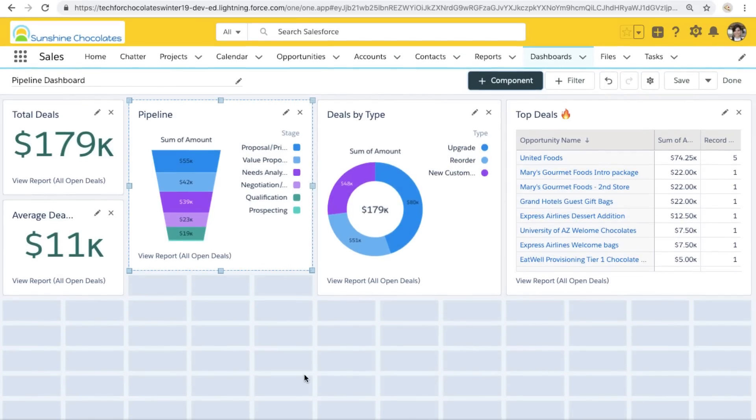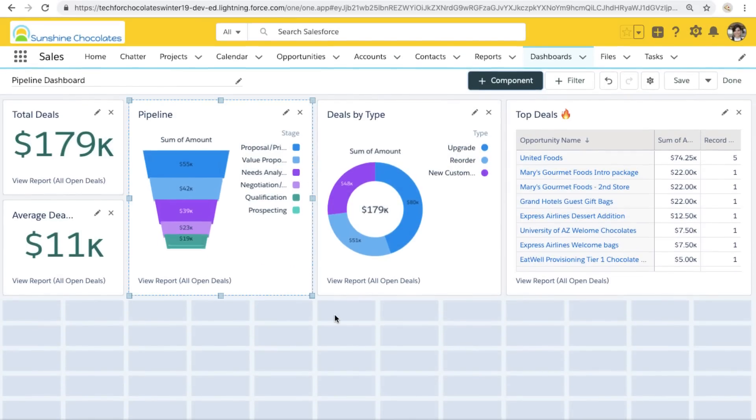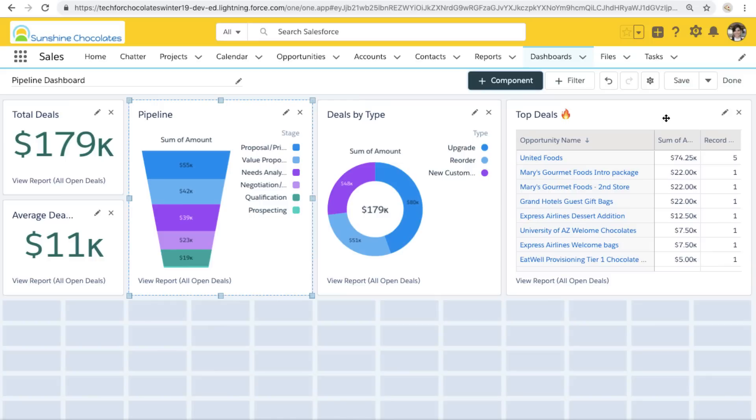So this is just getting started on our dashboard. We're probably going to add more components later, but I want to filter these now because remember that report has no filters applied to it besides open deals. So we want to make this a really useful dashboard so our users can filter.